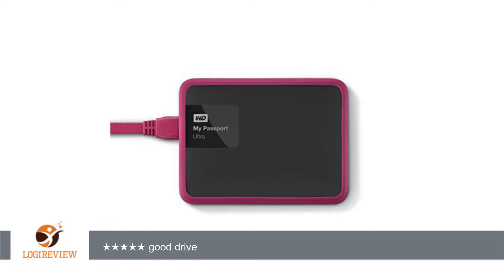Cons: none so far. Bottom line, they are pretty similar so get what is cheaper, unless you need the 3TB they never had one before. For new model WDBBKD0020BBK NESN.